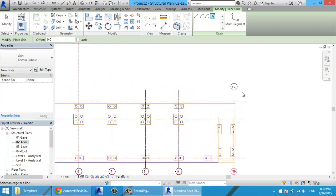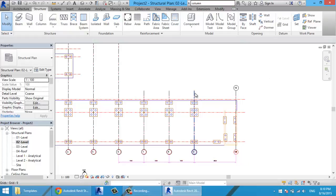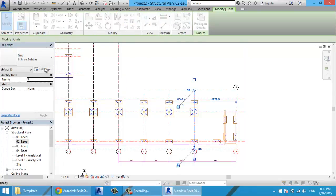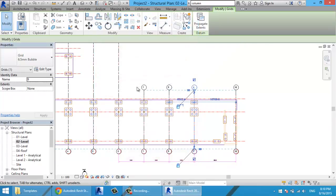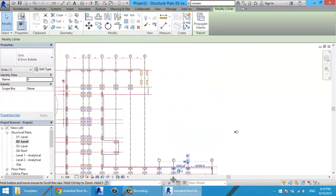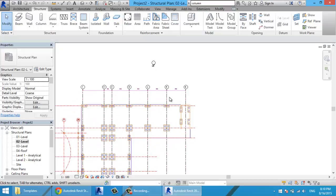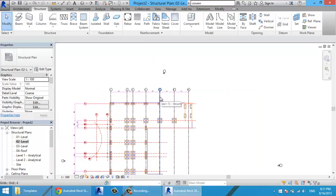If you need the name of the grid to appear at both the top and bottom, select one of the grids, go to Edit Type, and check Plan View Symbols End 1. Now both ends are checked, so all grids display the name at both ends. Since I changed the type properties, all grids of that type have changed.